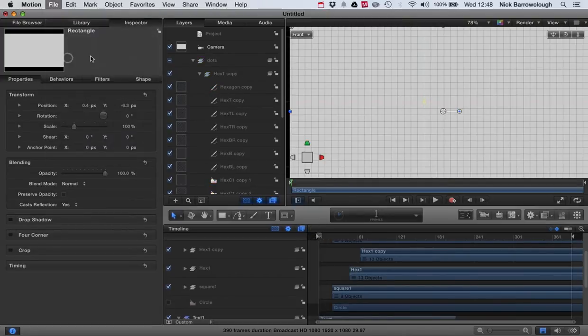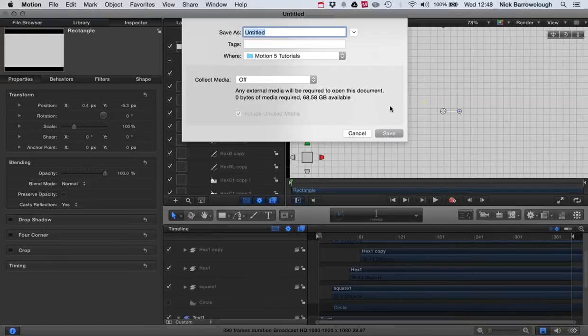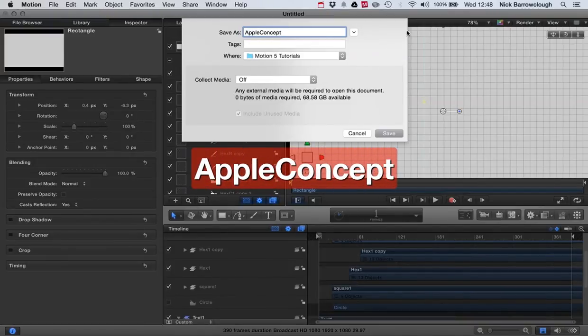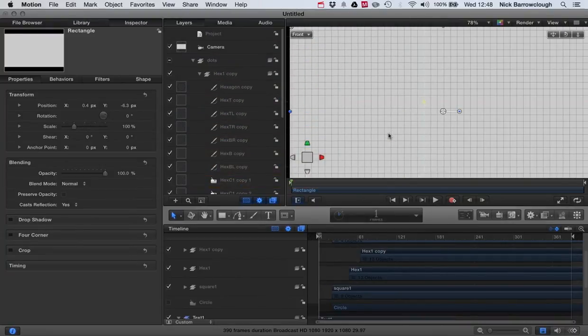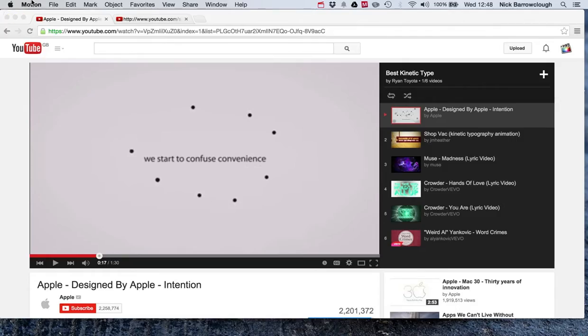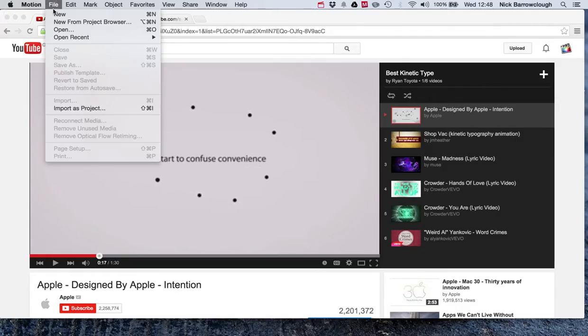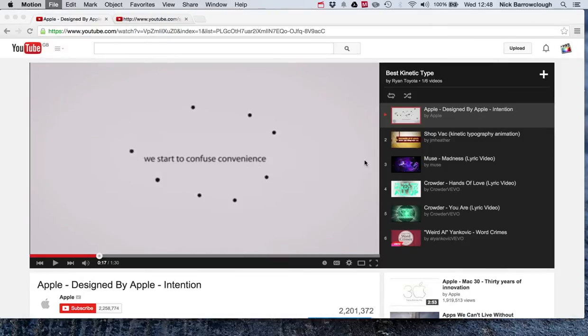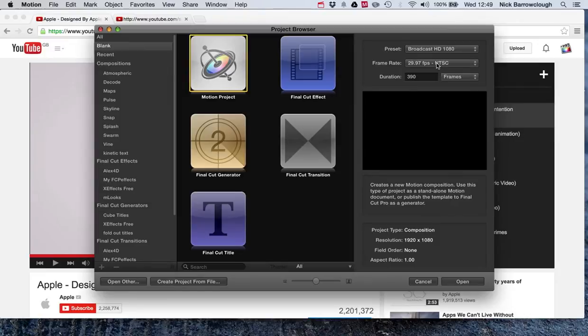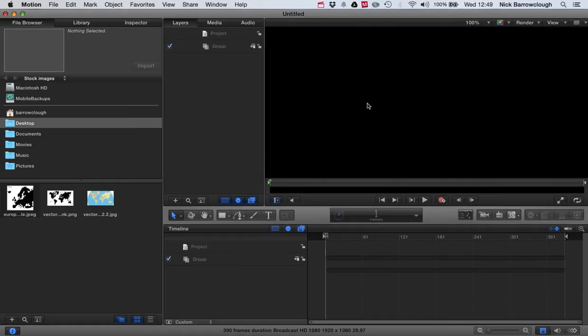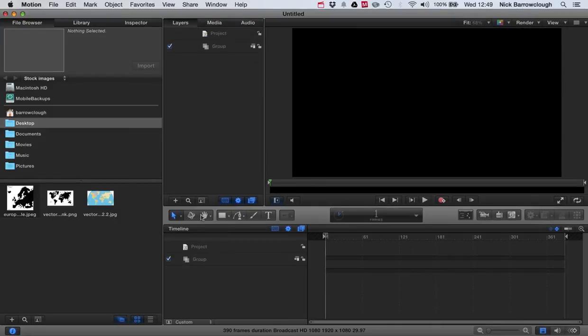So I'll just save this current one. Okay, and we'll open up a new Motion project - broadcast HD 1080. All right, so we're going to start off by placing in a background.